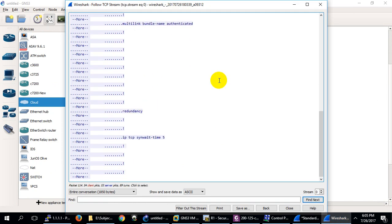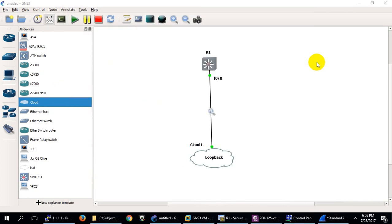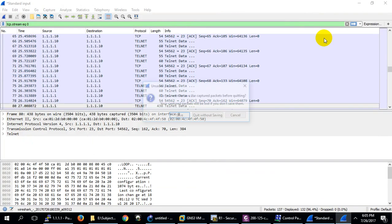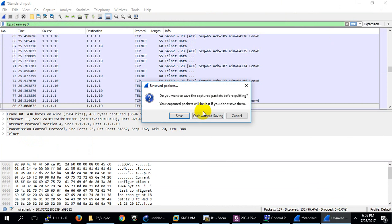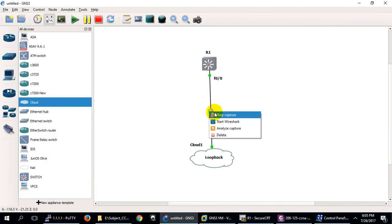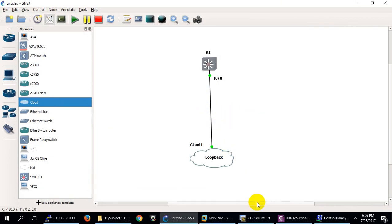This is why Telnet is insecure — every packet is clear text. Now let me stop this capture and configure SSH to show the difference between these two.